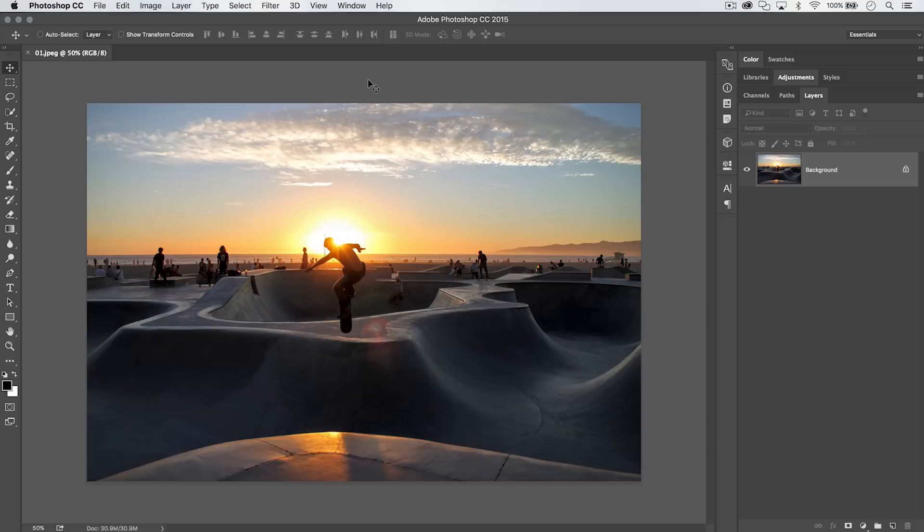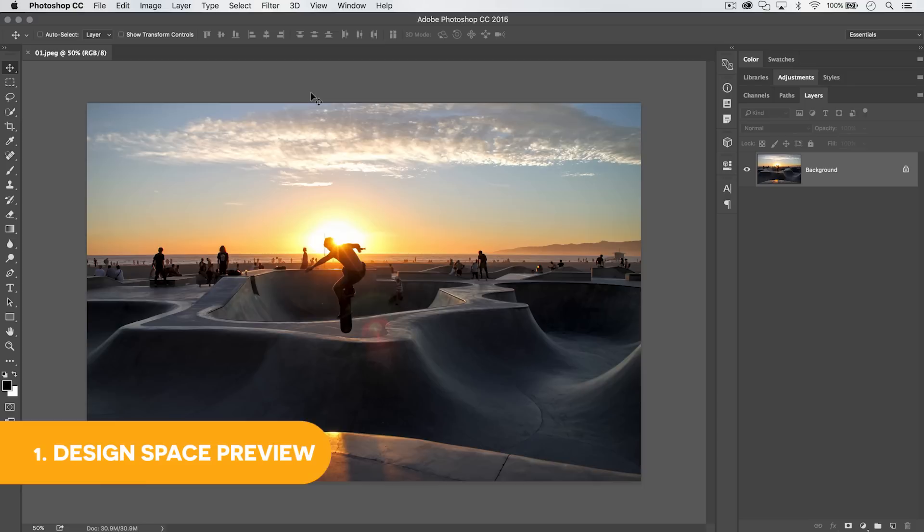Welcome to this video tutorial brought to you by tutvid.com. We're going to talk about some hidden features of Photoshop today. Photoshop is incredibly feature-rich and has been around for a long time. Maybe you've even used Photoshop for 10 or 15 years, but you probably aren't going to know all these different features. I'm going to show you 28 of my favorite hidden features within Photoshop. Some I use on a daily basis, some just a few times a year, but I love all of them.